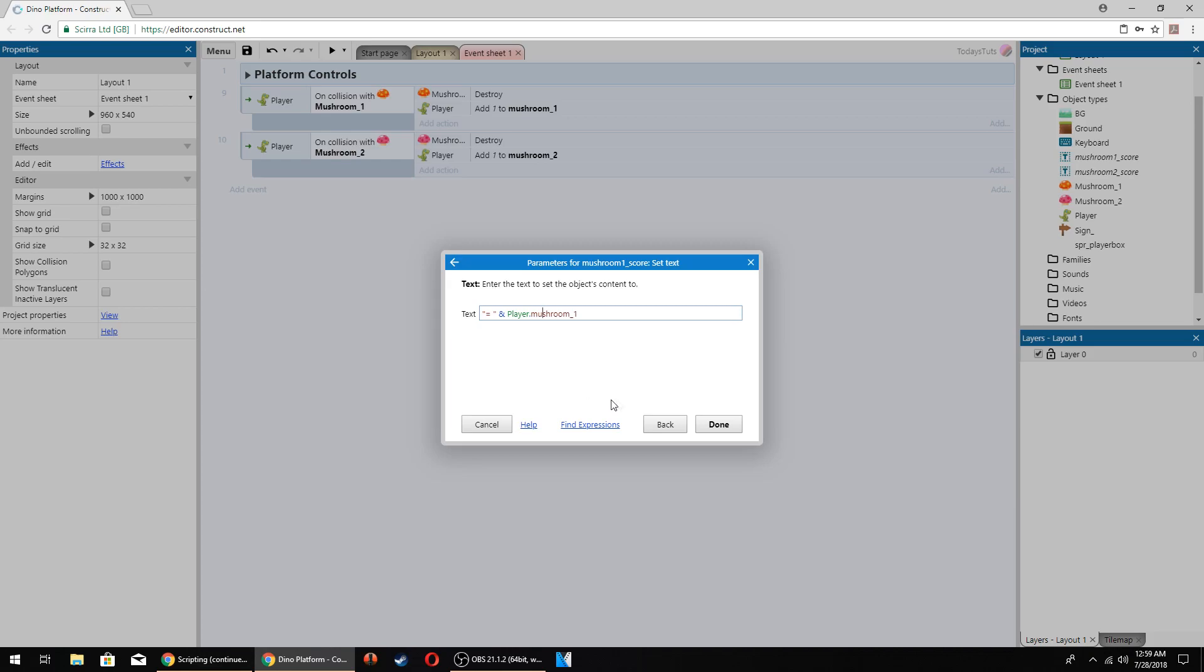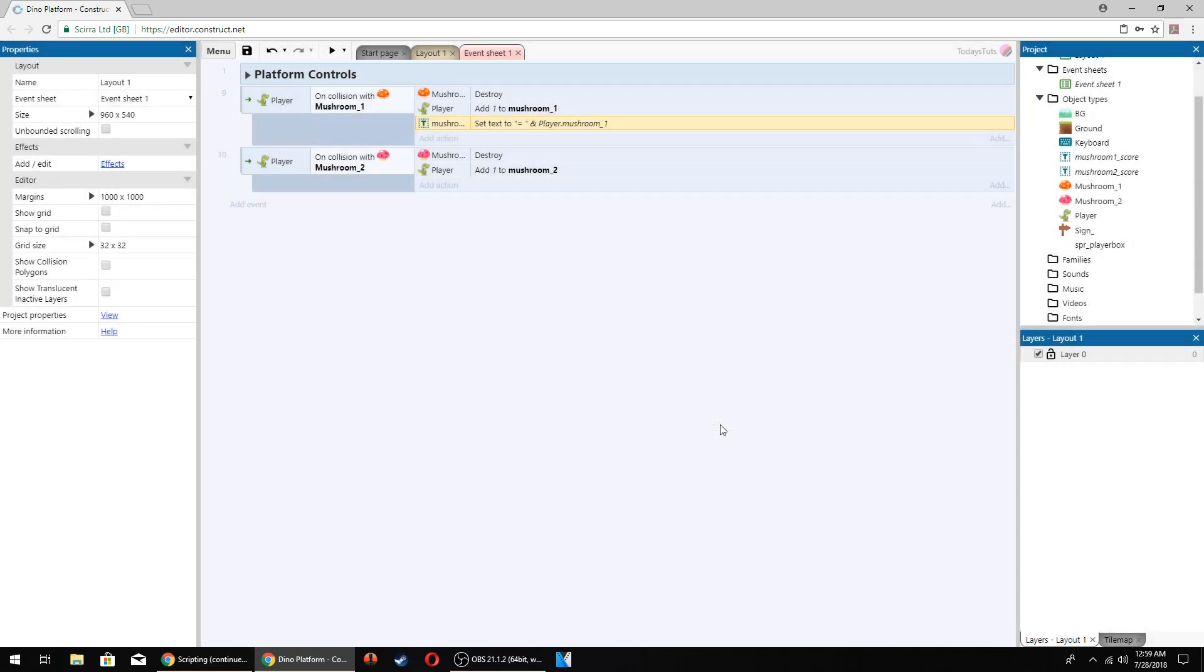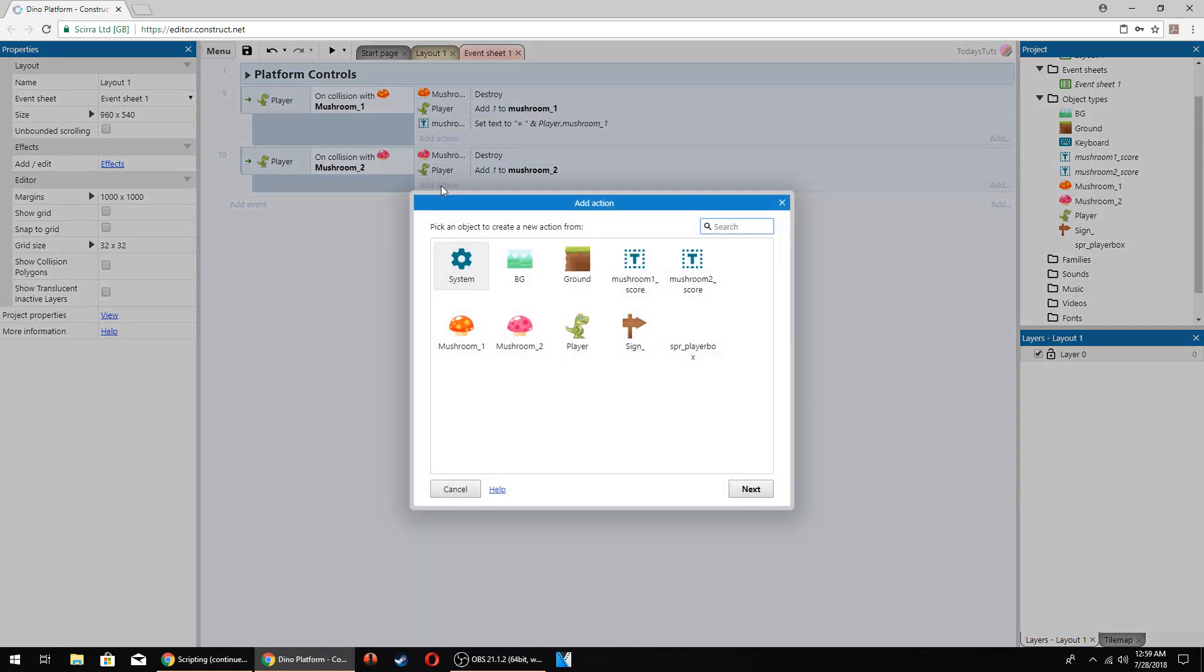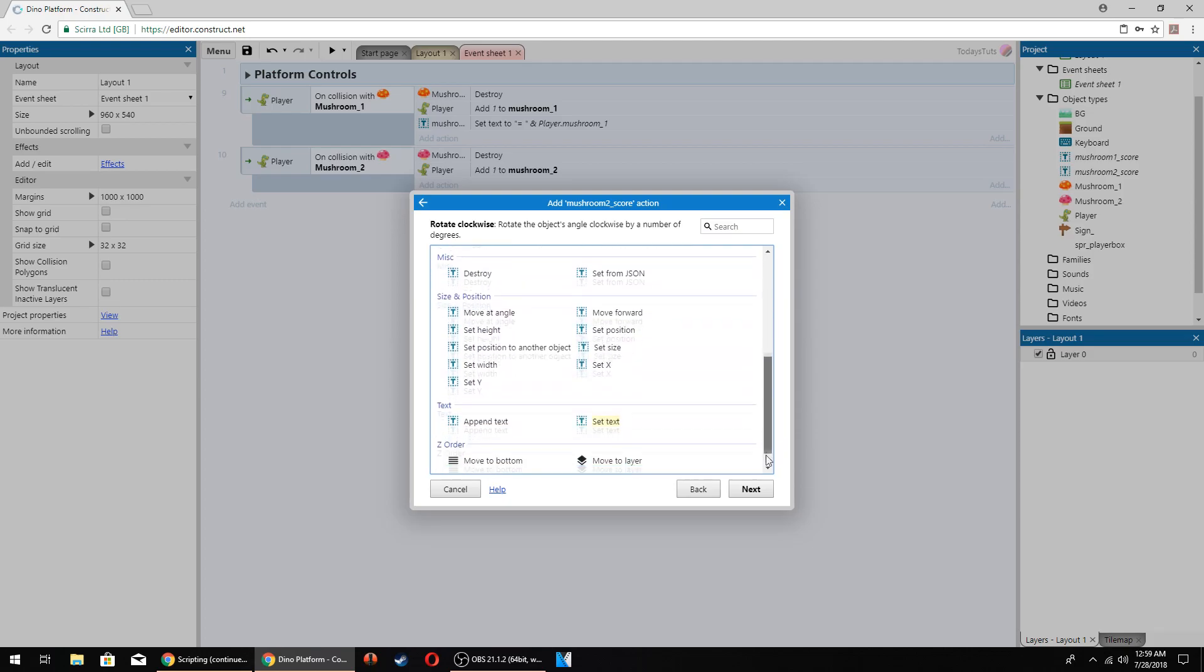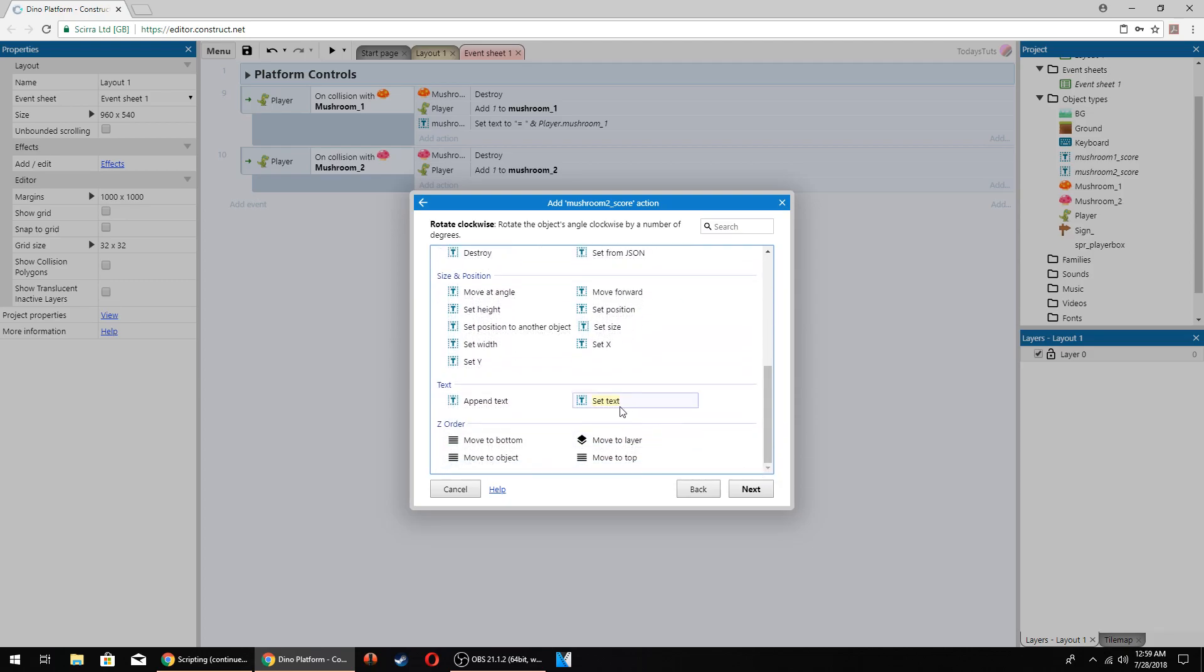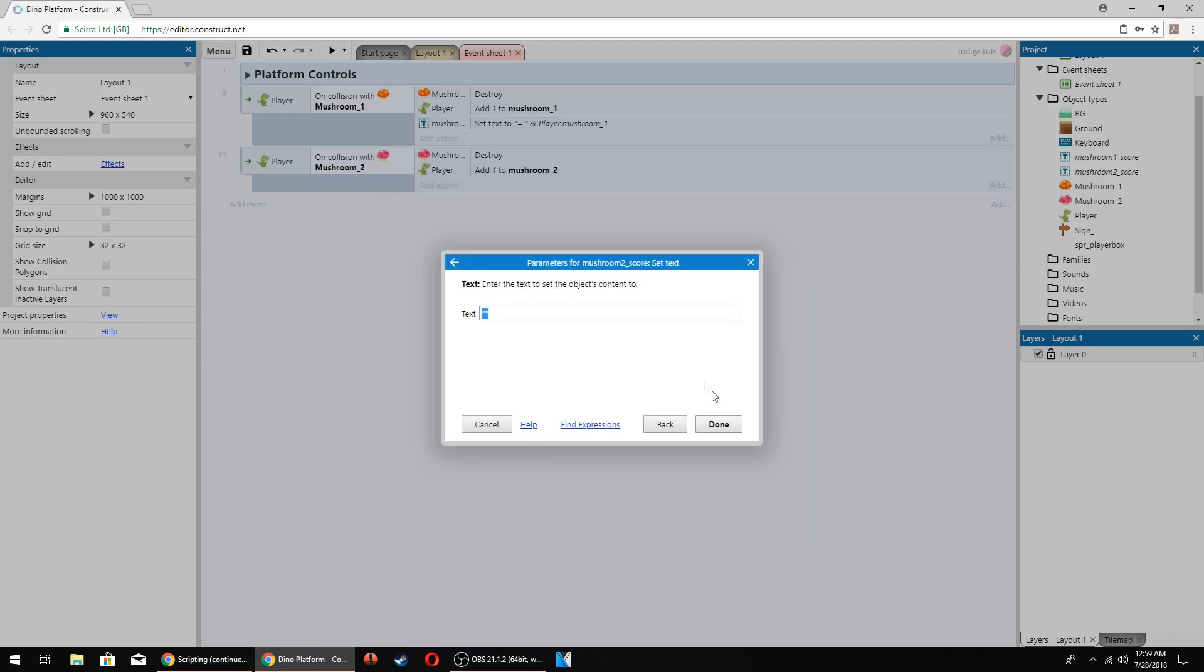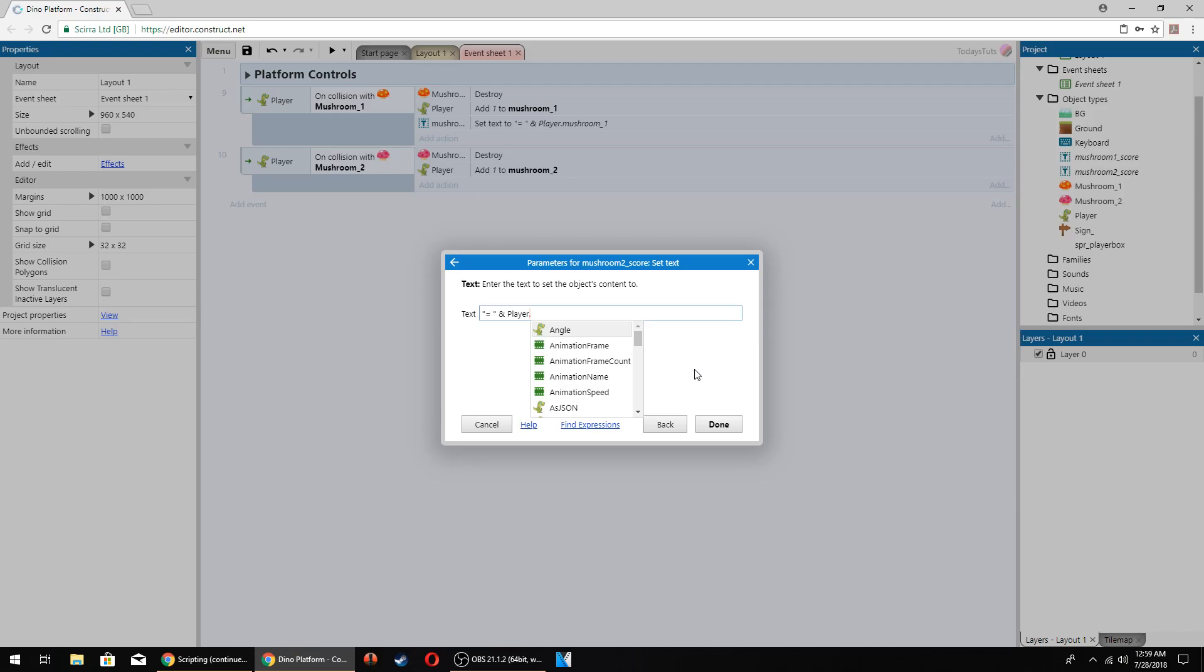Last, we need to do the same thing for the mushroom2 collision. Add an action under the mushroom2 collision event and use the mushroom2 score text object. Choose set text, and inside the quotes put an equal sign and a space. Outside the quotes, space, and symbol, space, reference the player object and select the mushroom2 variable, and click done.